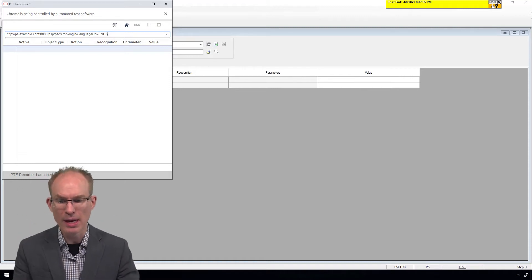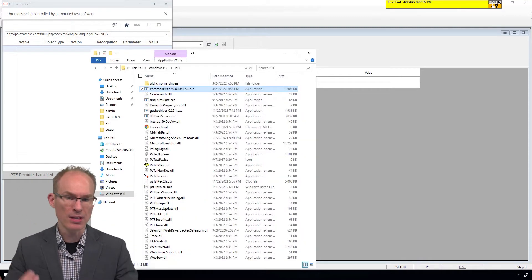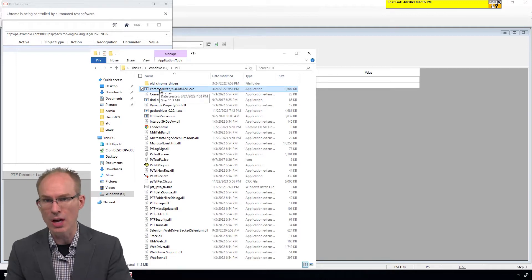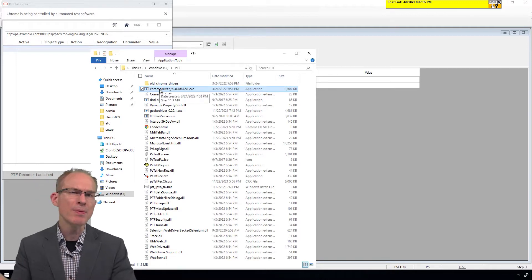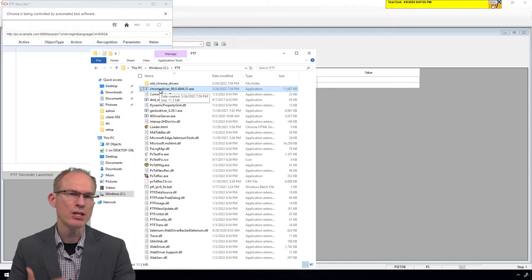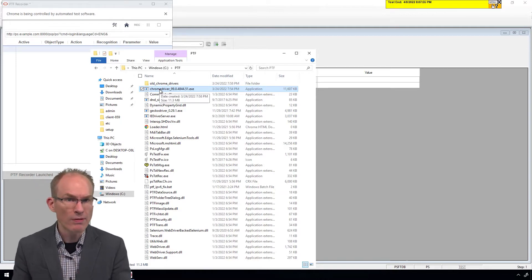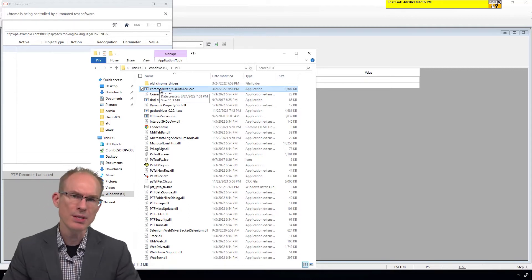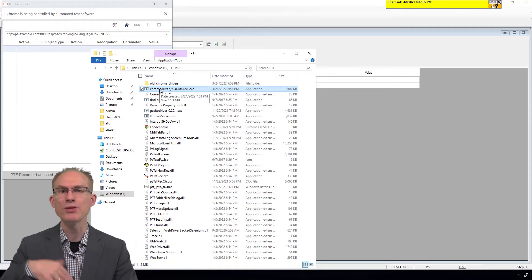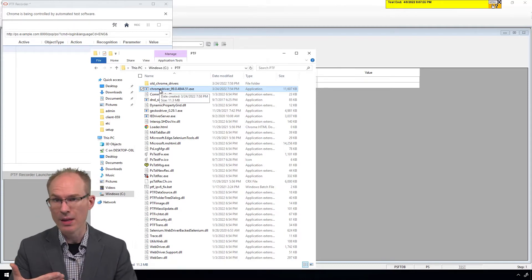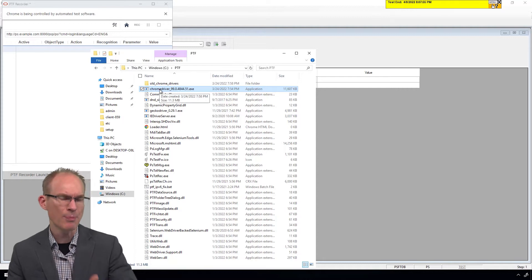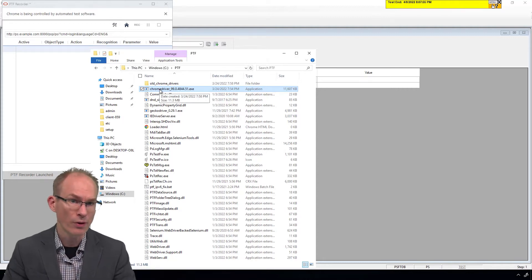Let me show you. In my PTF install directory, you can see that I have the latest Chrome driver installed. Something interesting we've noticed about these Chrome drivers is that if you have several versions, PTF seems to try all of them. So we just keep the latest version in our PTF install folder.